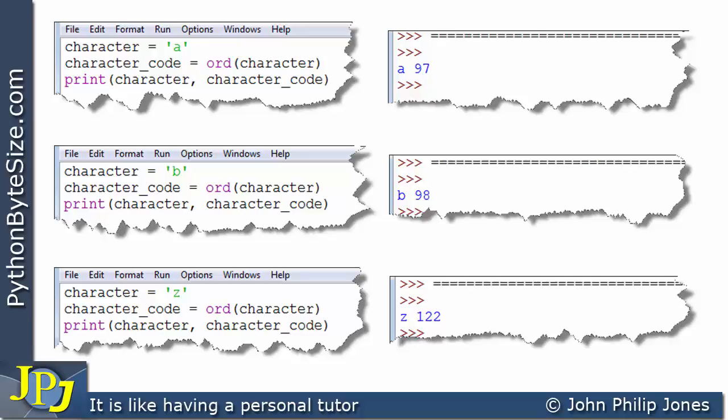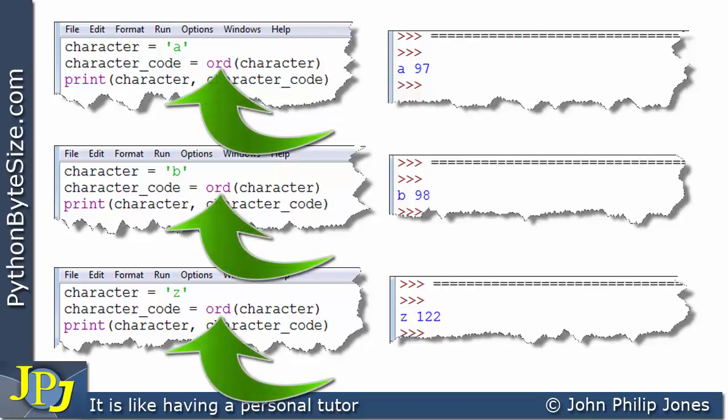I want to stress that I'm showing these numbers in our decimal number system, but please realize they're actually binary representing these characters inside a computer. When you type an email and send it to somebody across the world, they still have the same representations for these letters — if they receive the binary pattern 97, it will display as lowercase a. There is an agreement that we all use the same codes, called ASCII codes, ANSI code, or Unicode, and in all of those, lowercase a is 97 and uppercase A is 65.